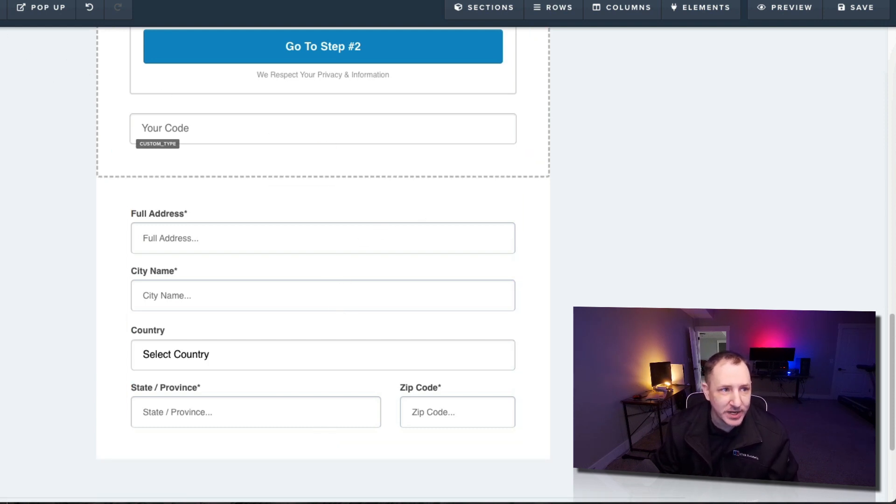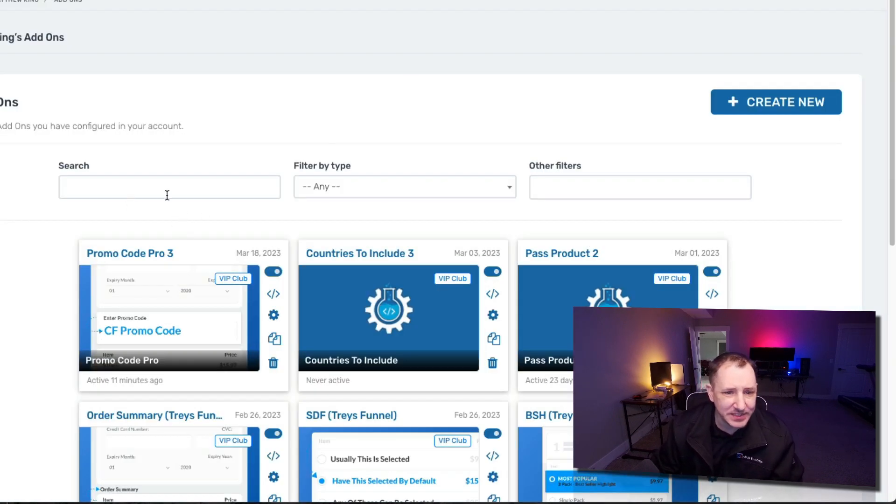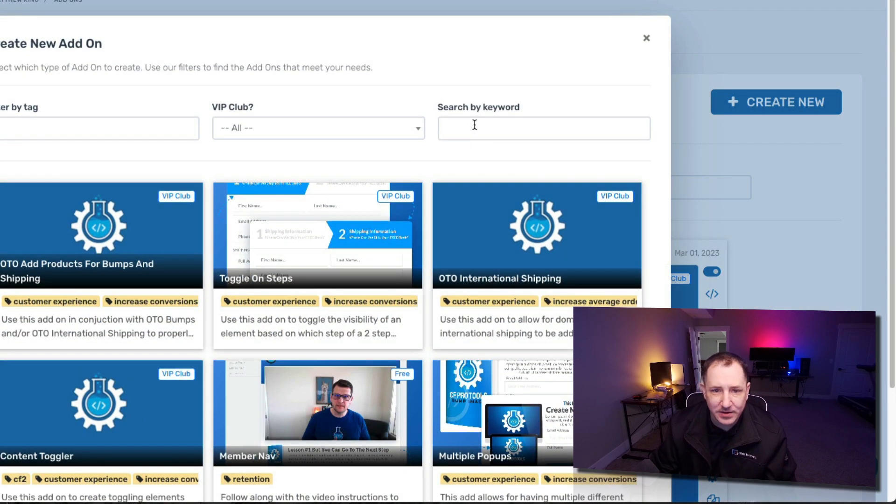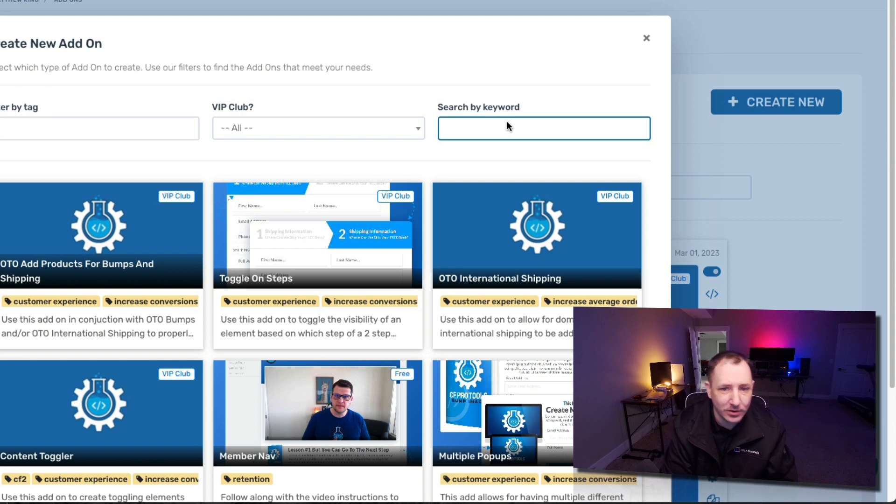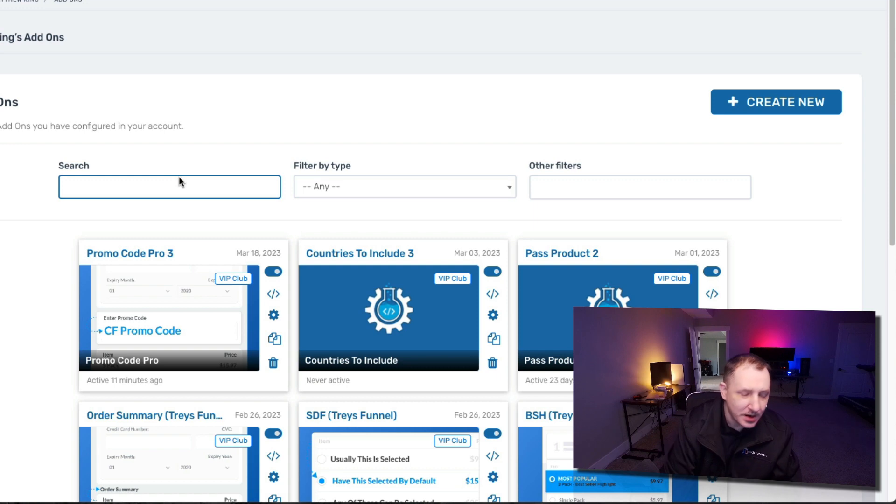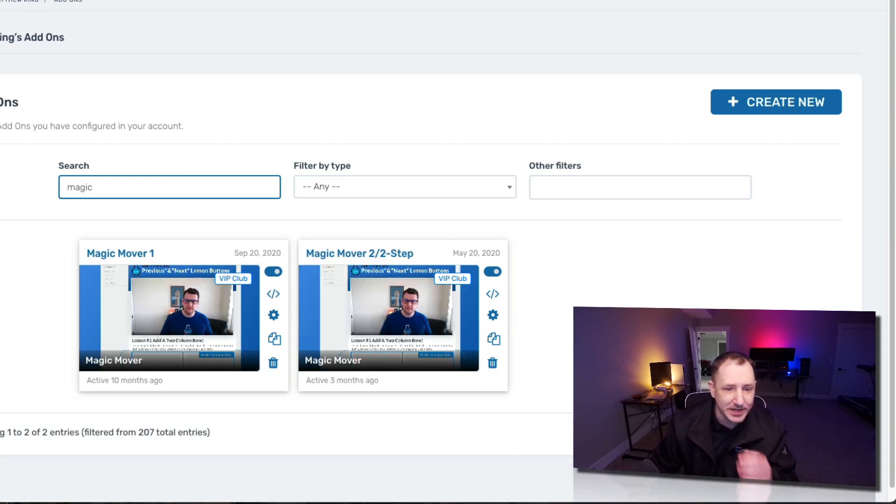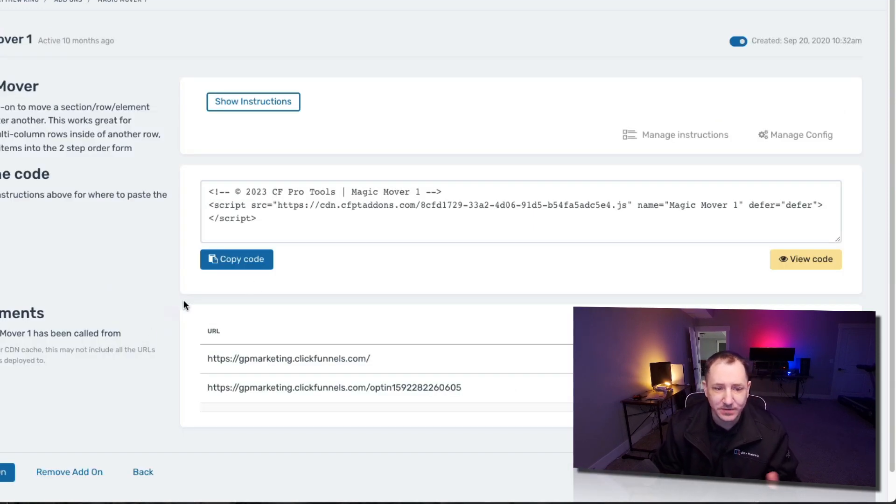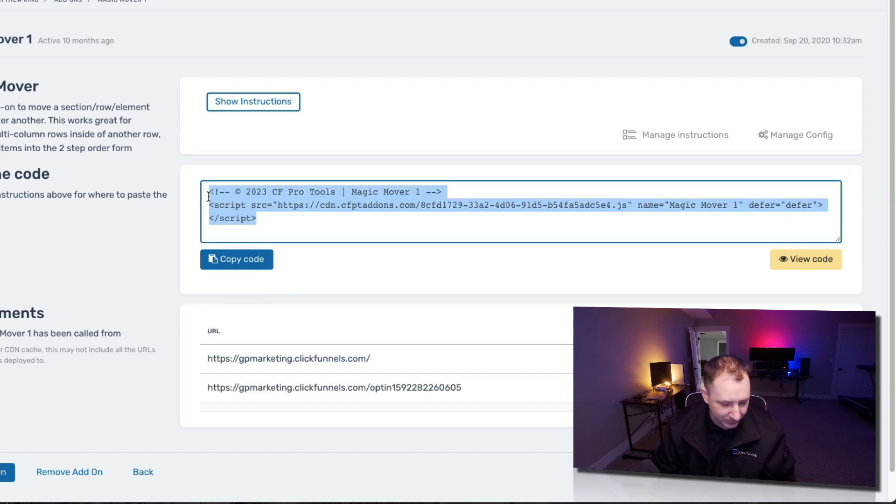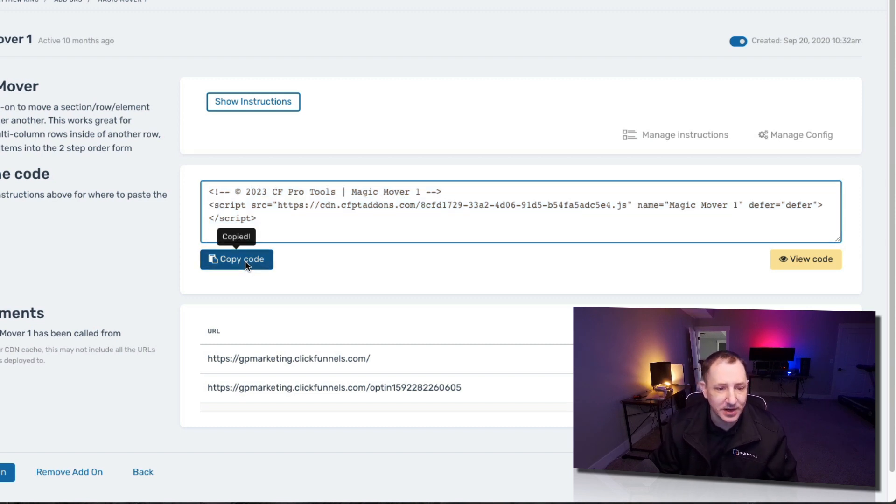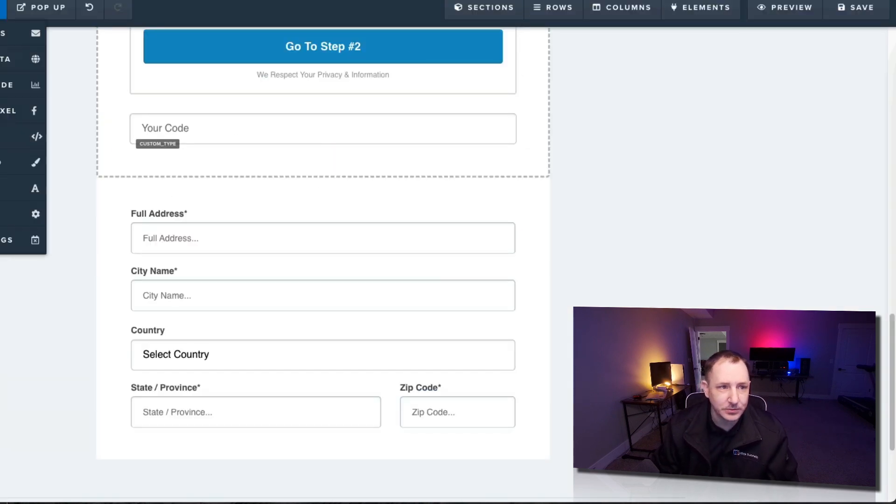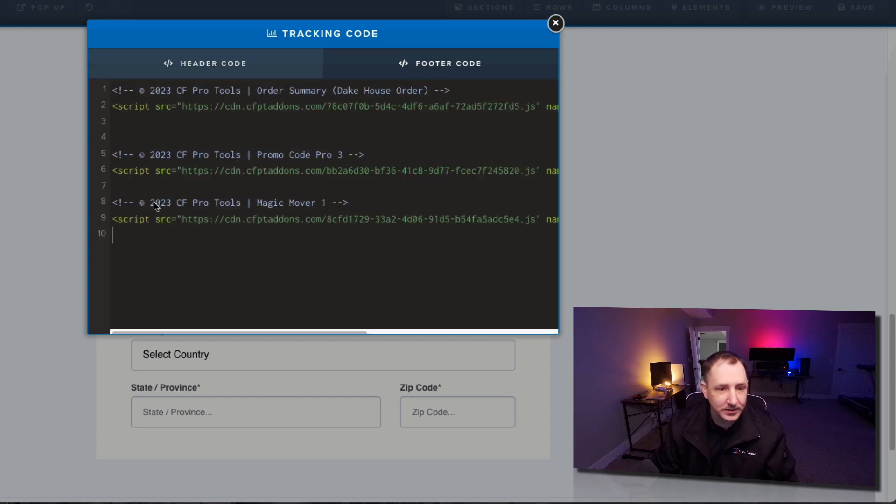First what we need to do is go back to CFProTools and grab a script. So once inside of CFProTools you're going to find and create your magic mover add-on. Just click create new. Go to search by keyword and do magic mover. Now I've already got like one probably enough of these in here so I'm not going to create a new one. I'm just going to look through my existing ones and use this. There's no configuration really to this so if you create it once you're good to go. You can use that on as many funnels on as many pages as you would like. So I'm going to copy that code out of there and then we're going to go back to ClickFunnels. We're going to go to the settings, go to the tracking code, back to the footer and we're going to add that in here. So that way it allows us to move stuff right.